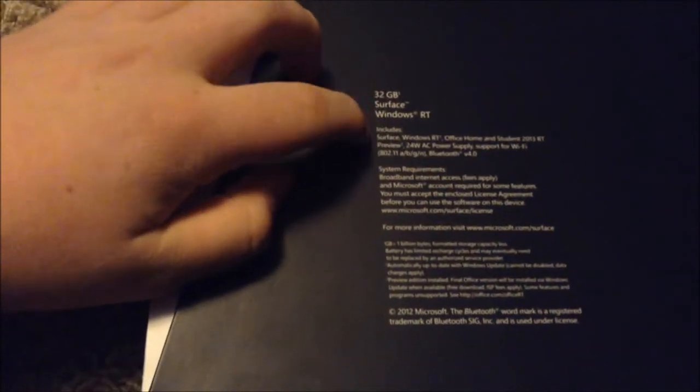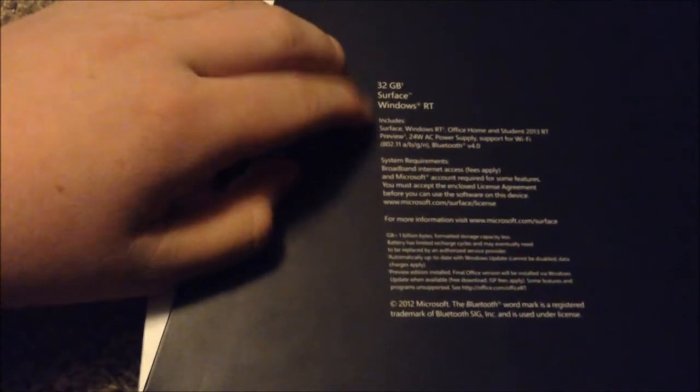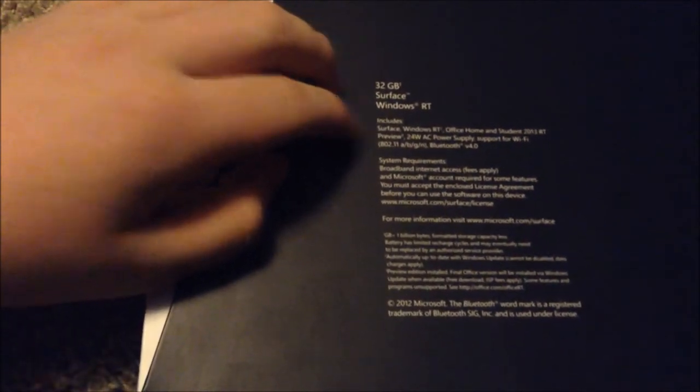Okay let's go ahead and look around the box. So I opted to get the 32-bit Surface RT Edition. It includes the Surface and the Home and Student for Office preview.